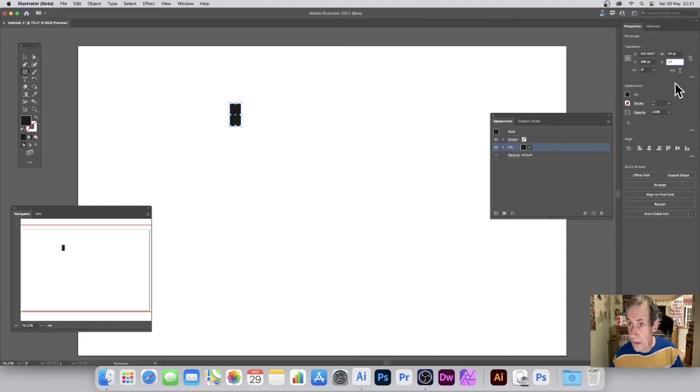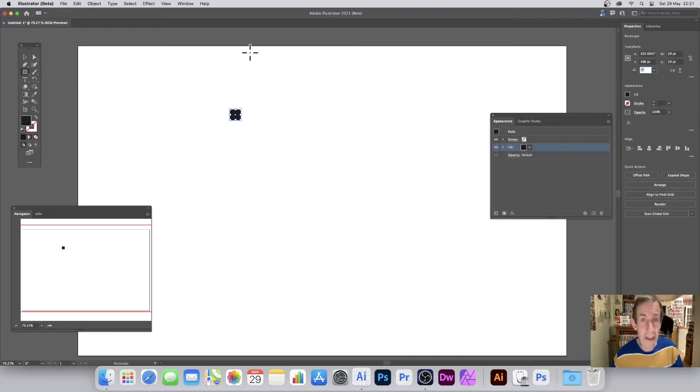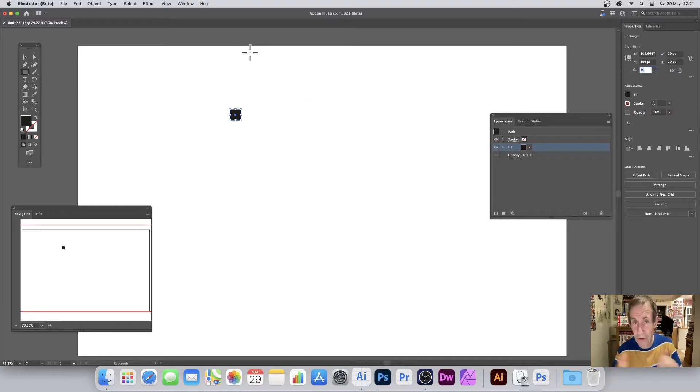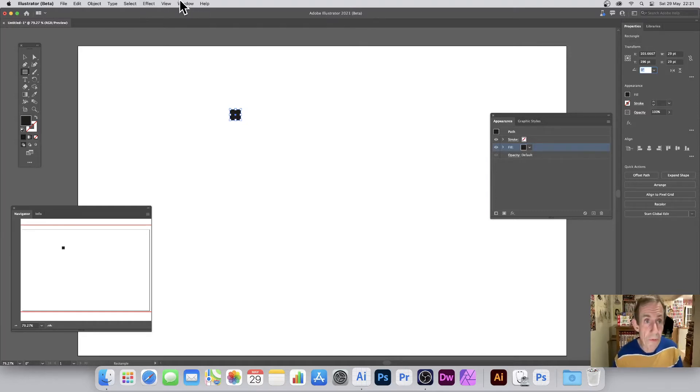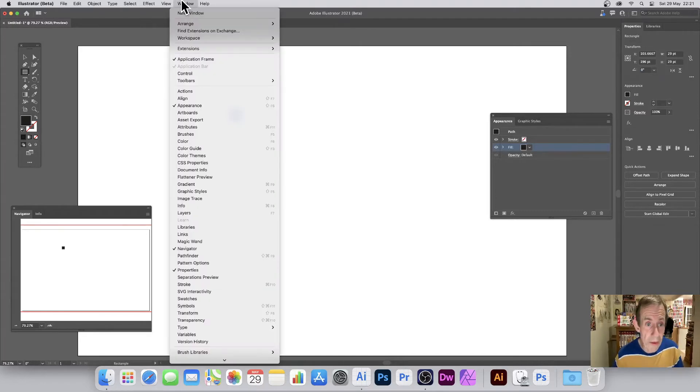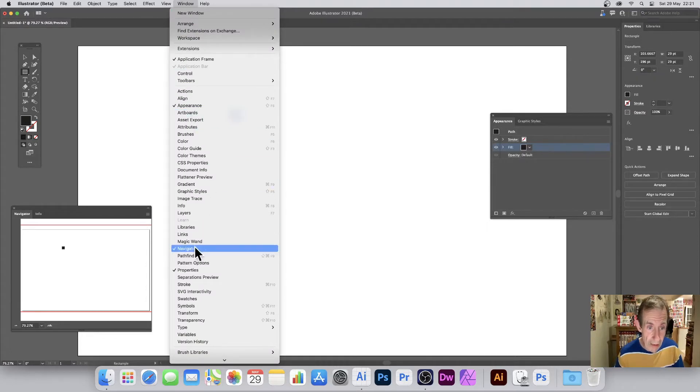This is in the properties panel, just makes it nice and easy. 29 by 29, so that's 58, obviously times two. So what you can do then, you can go to Effects. Oh, before I do that, Window > Appearance and Properties - they're the key panels here, so Appearance there and Properties.